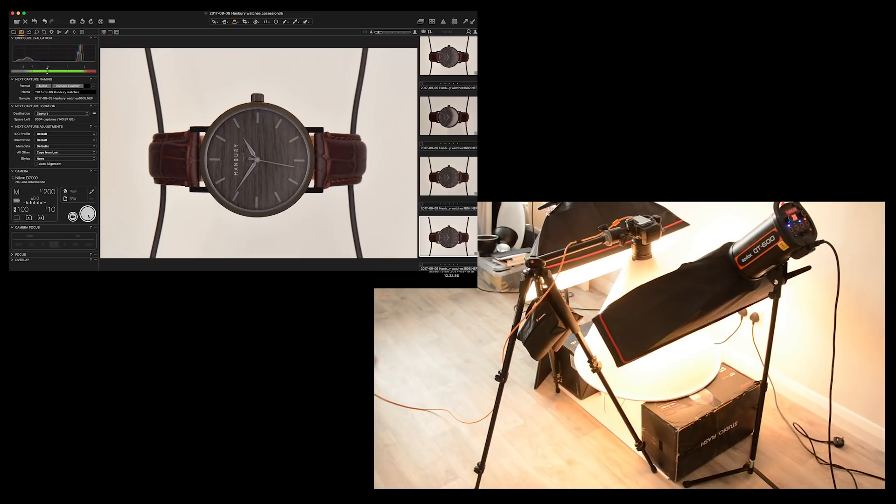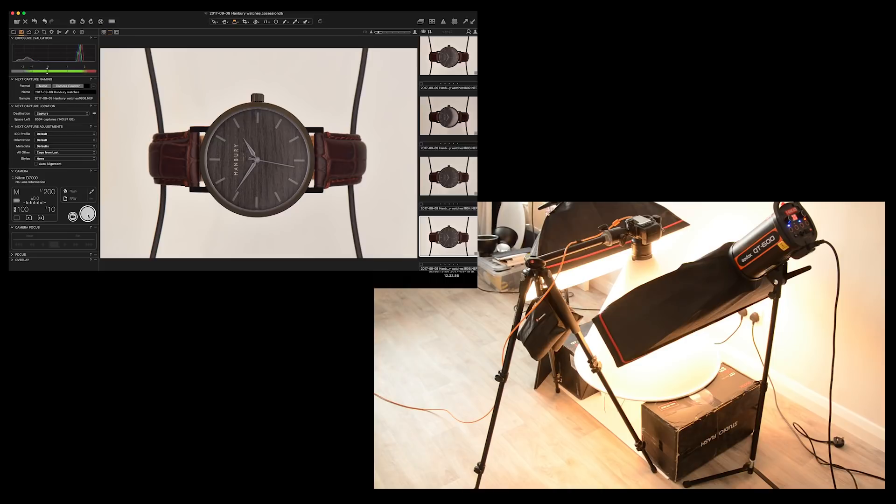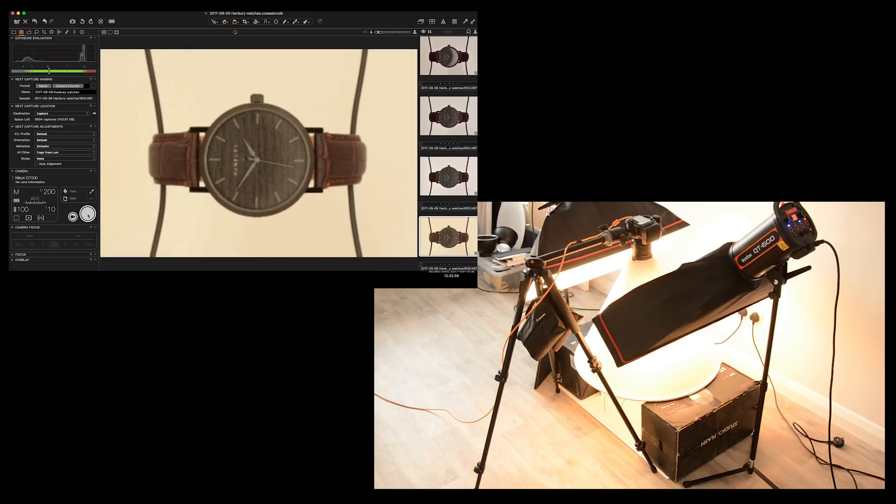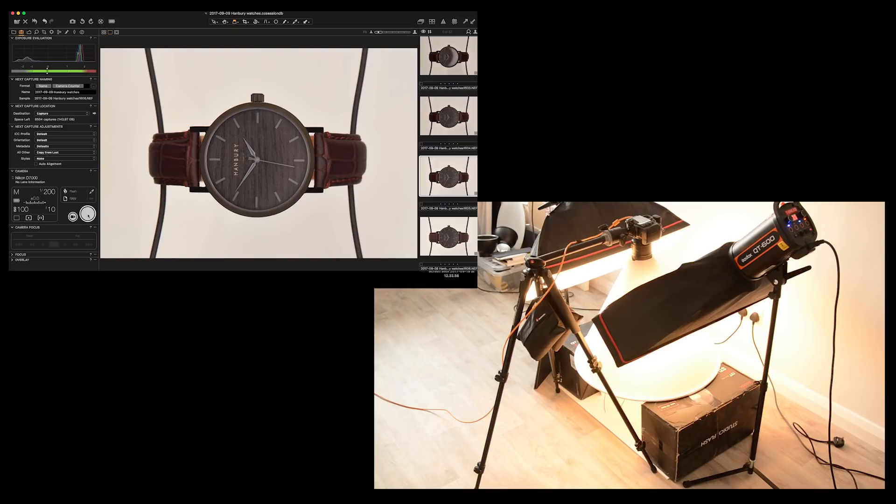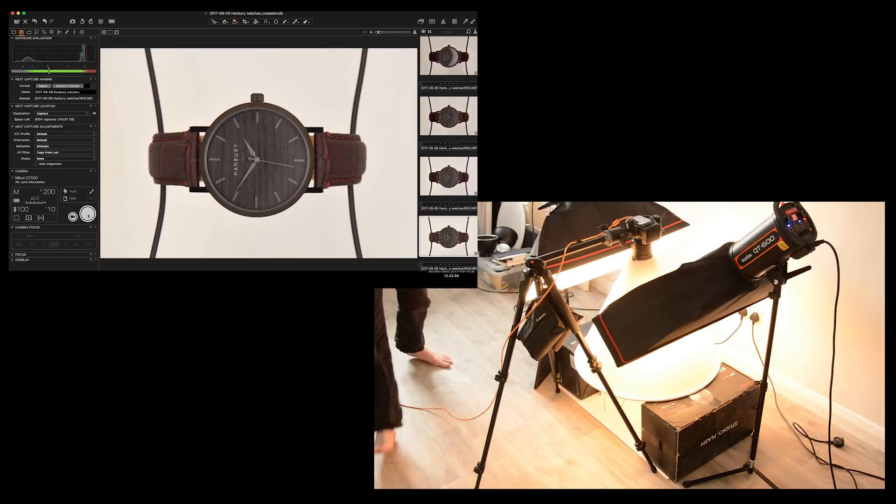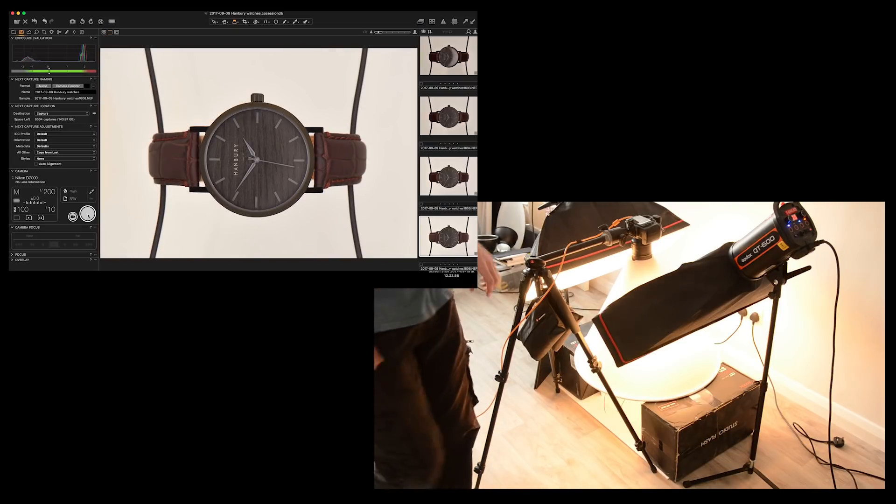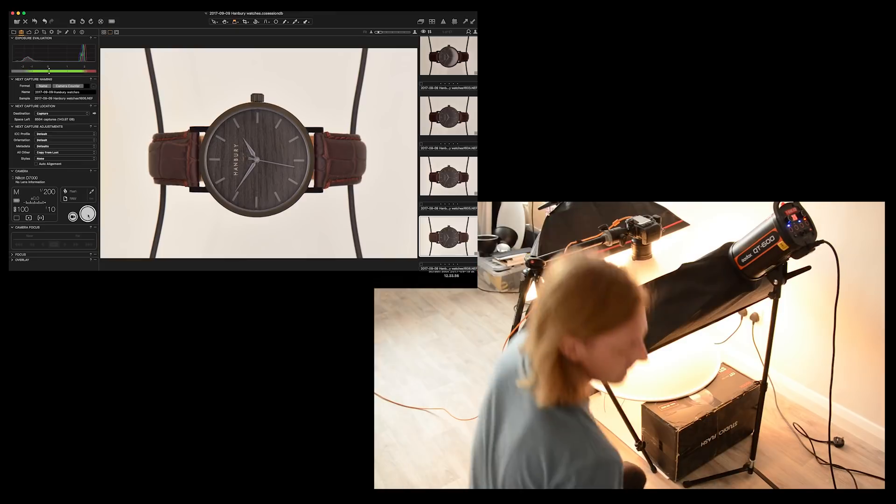See if the reflectors make much difference. A little bit of difference. See there. That's with the reflectors. Without. You see it just lifted that strap a little bit. So now what I actually want to do is try and add a bit more directional light across there. So I'll just take the speed lights.